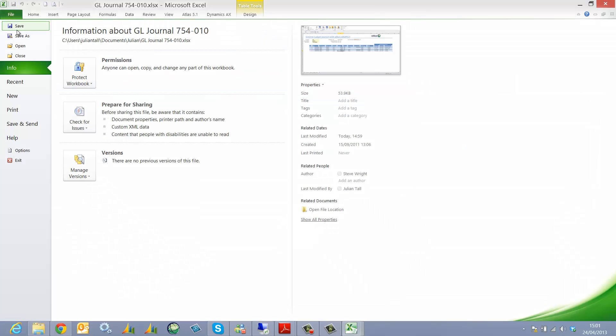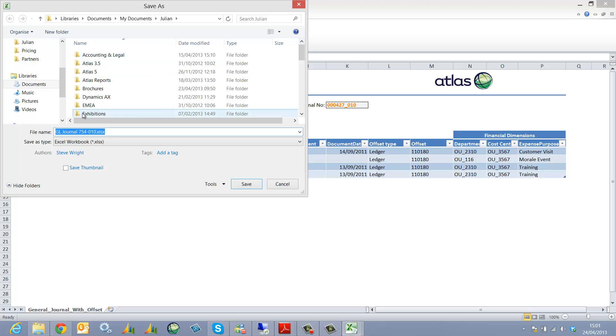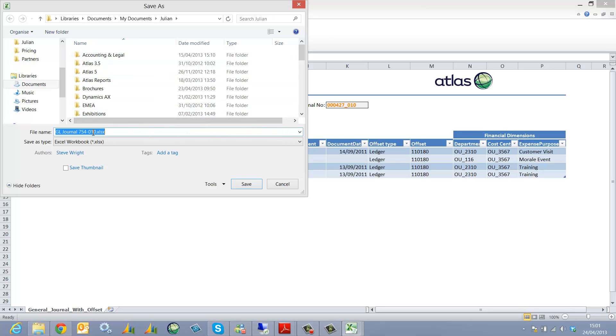I can now, should I wish, save this into the journal number so I've got a permanent record.